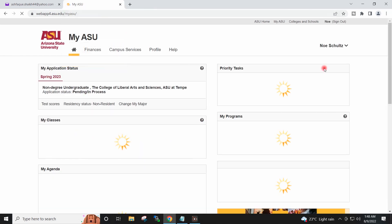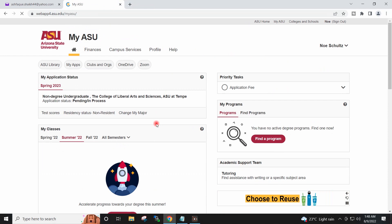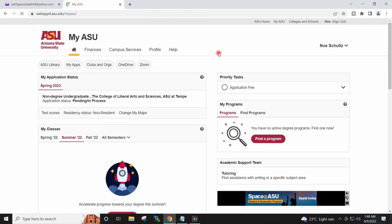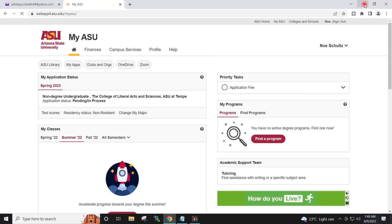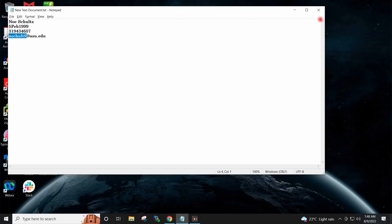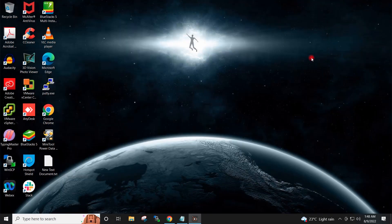Everything is ready now — we can use this student account to get the student subscription of Azure cloud. Hope you find this video helpful. I will see you in the next video, thank you.